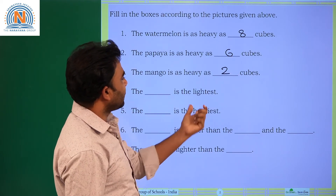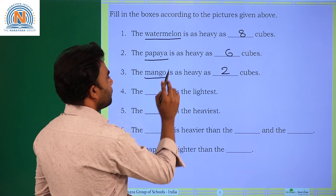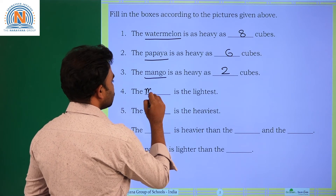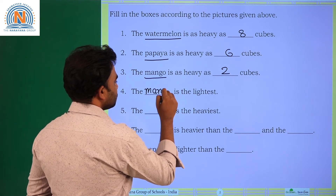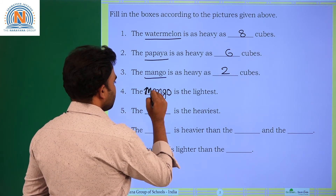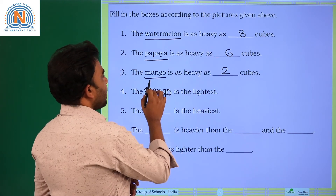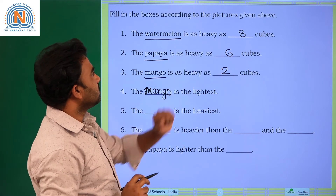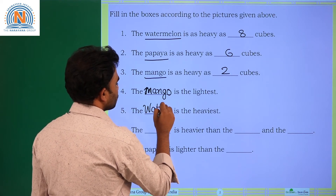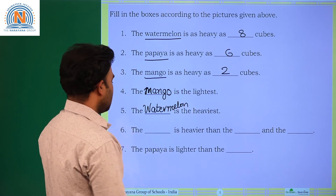The dash is the lightest among these three: watermelon, papaya, and mango. Mango is the lightest — write it in capitals: MANGO. The dash is the heaviest. In these three — mango, papaya, and watermelon — watermelon is the heaviest. So write watermelon.